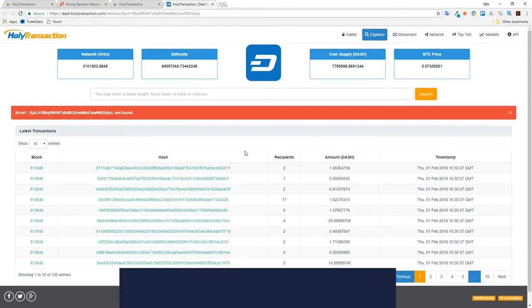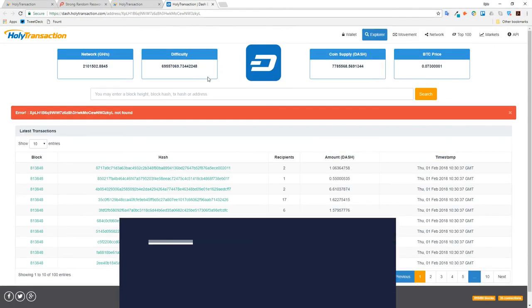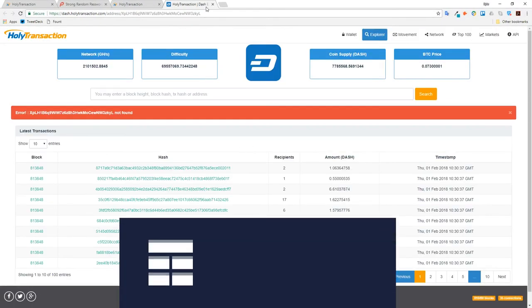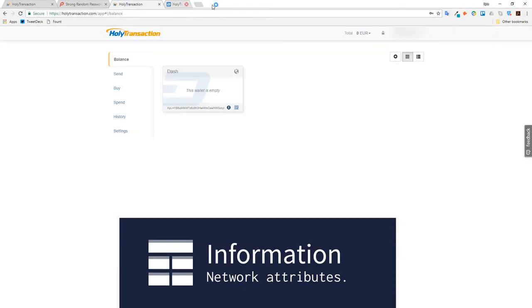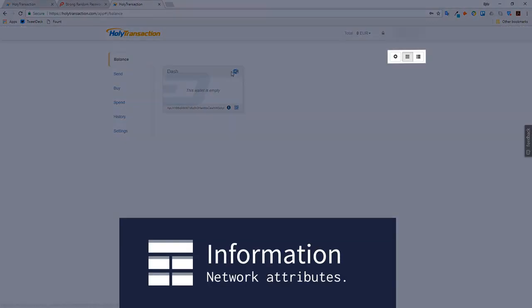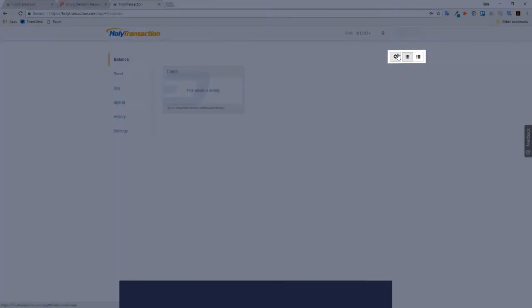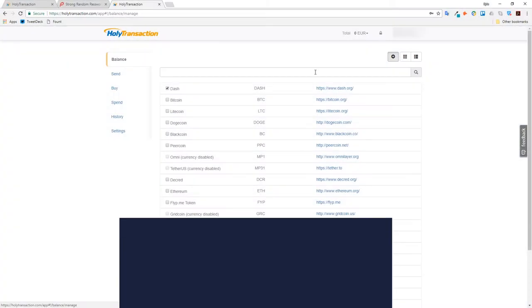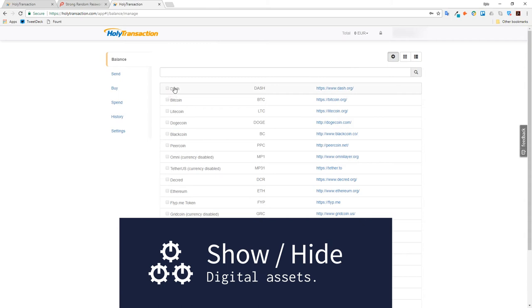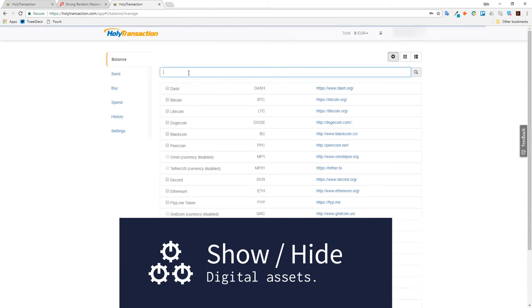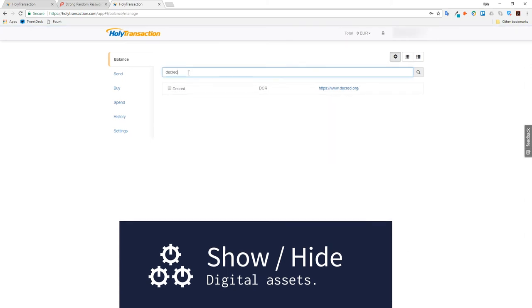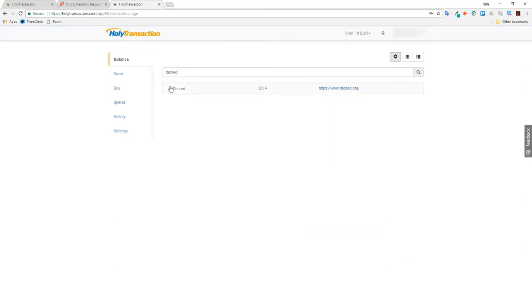Within I can find more information on the network. By navigating back to the balance page I can click on this cog icon. This will bring up the ability to show and hide assets. For this example I'm going to turn on Decred and Litecoin.